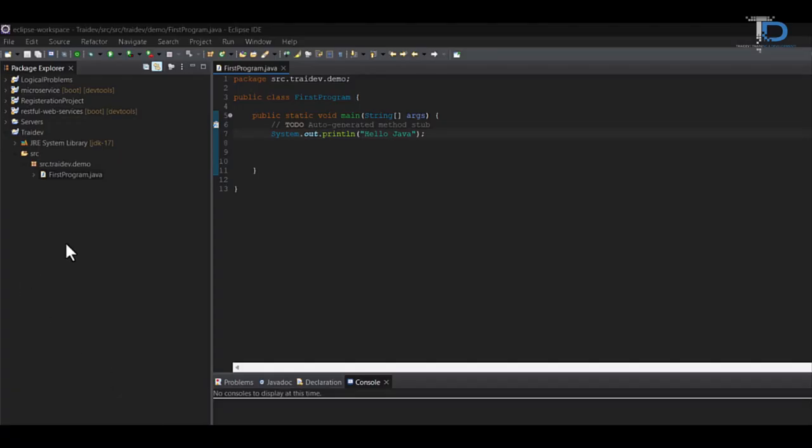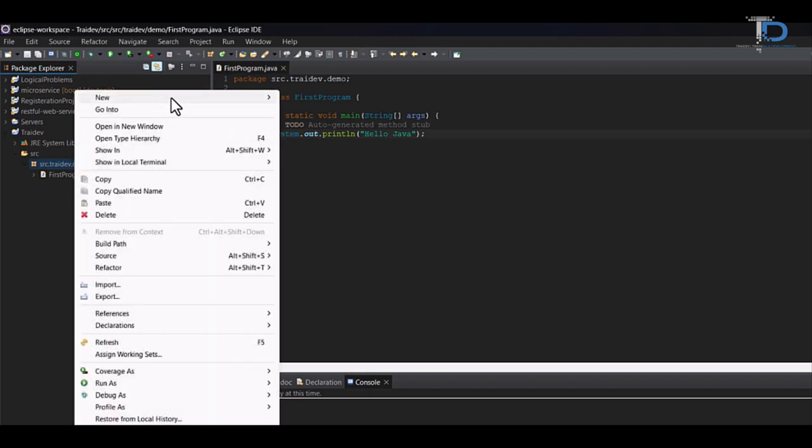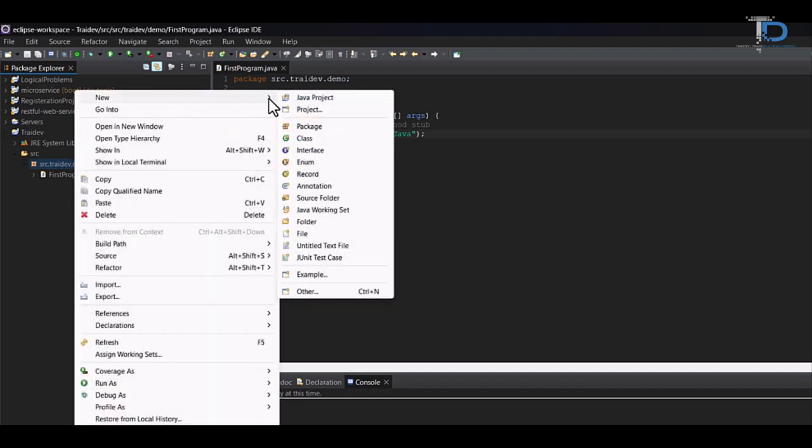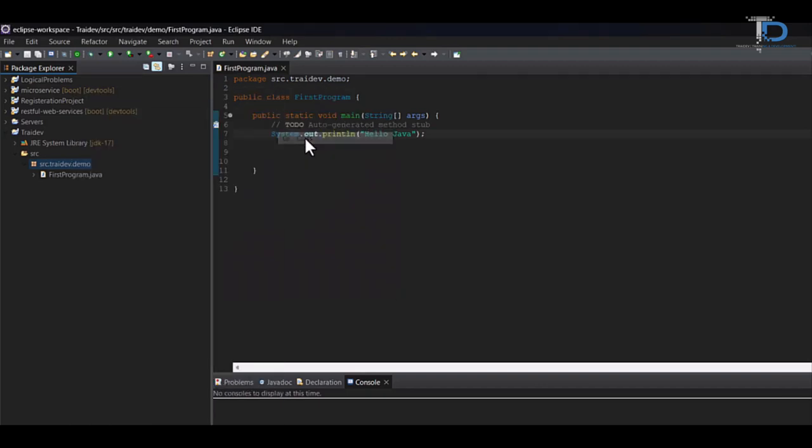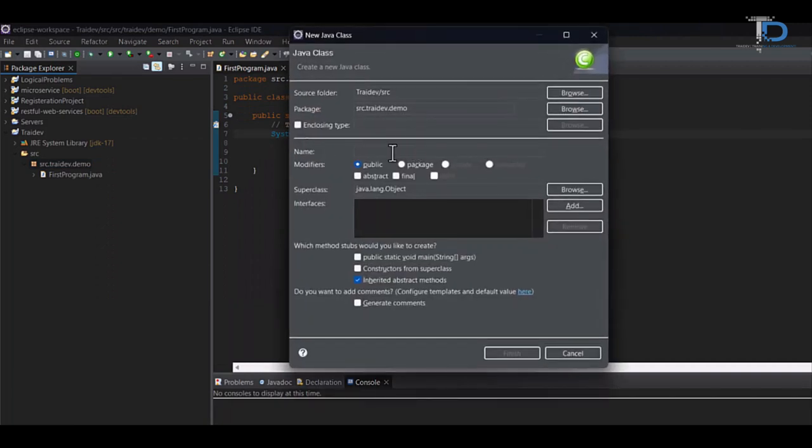OK guys, so we will see how do we practically our classes and objects to create objects. So, in the class, we have to go to new and click to class. And here, we will need to define the class's name. Like we use animal here.